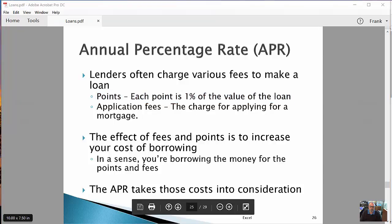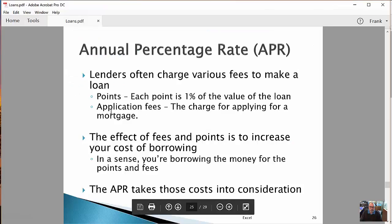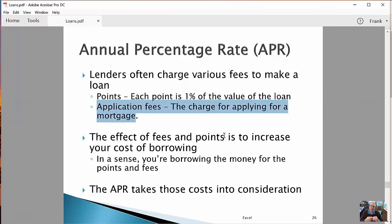They charge points — a point is an amount they charge you that is one percent of the value of the loan. I noticed when I looked at Third Federal they said all mortgage rates have zero points, but that changes over time depending on the marketplace; they can charge one point, two points, and so on. The other thing they charge are various application fees — simply an amount charged for applying for the mortgage, because there's a lot of work involved in deciding whether to make a big loan to a consumer.